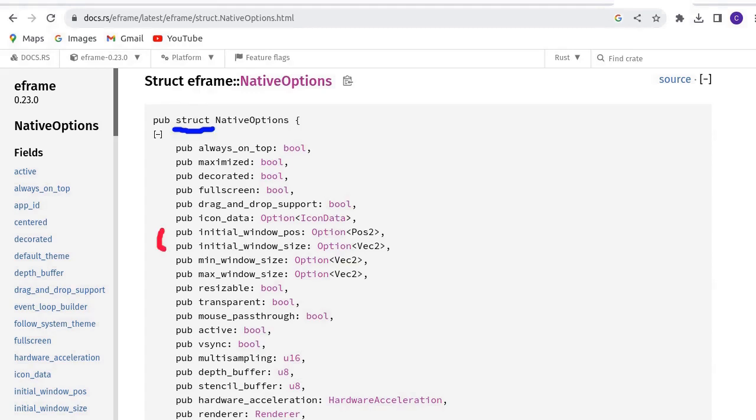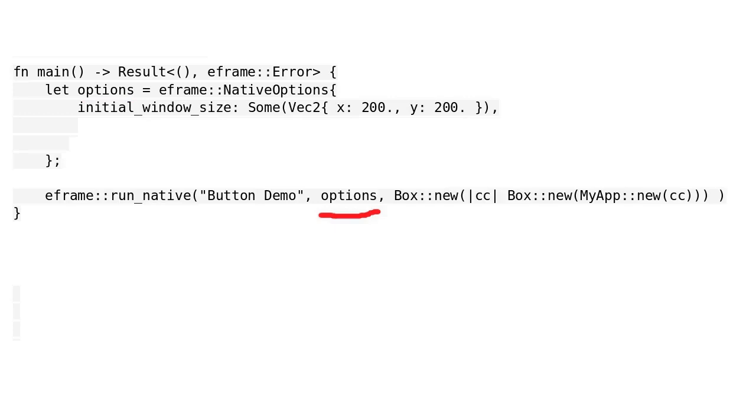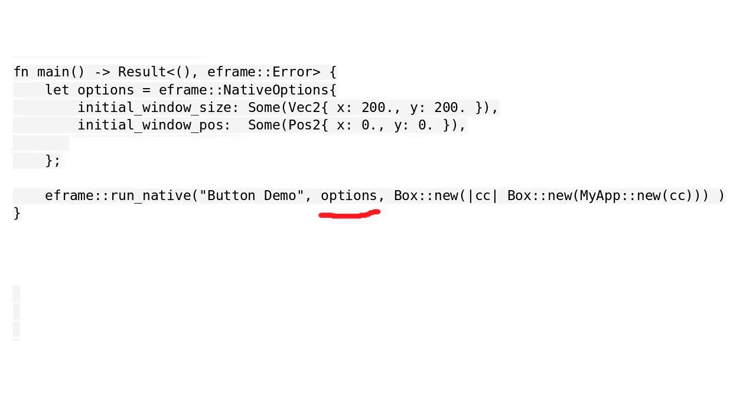We define a variable called options. This is the initial window position. Vec2 is a two-dimensional vector, wrapped inside Some. We will learn the meaning of Some. This is the initial window position. From the X and Y values, we can see the window will be on the top left corner of the screen.